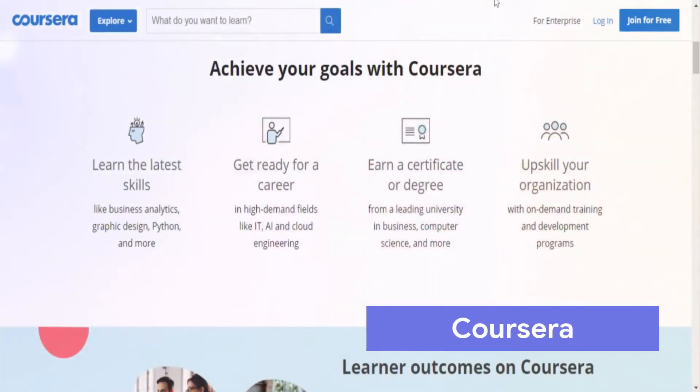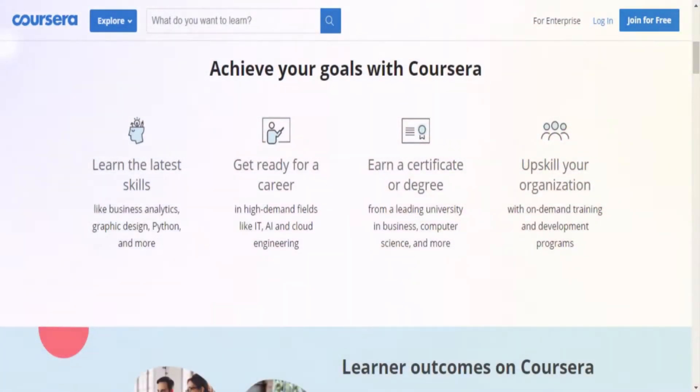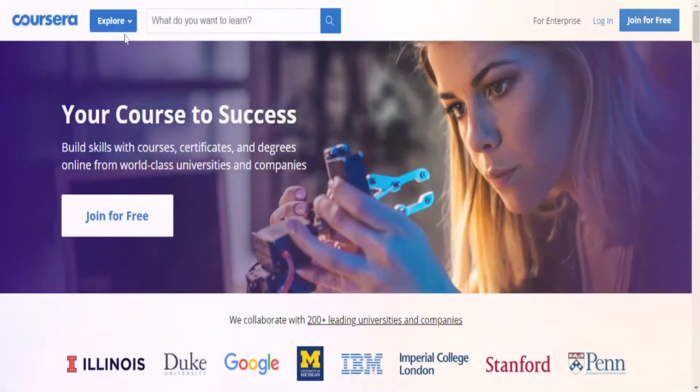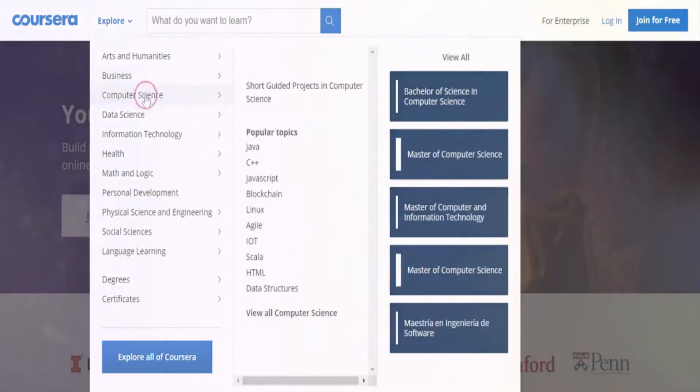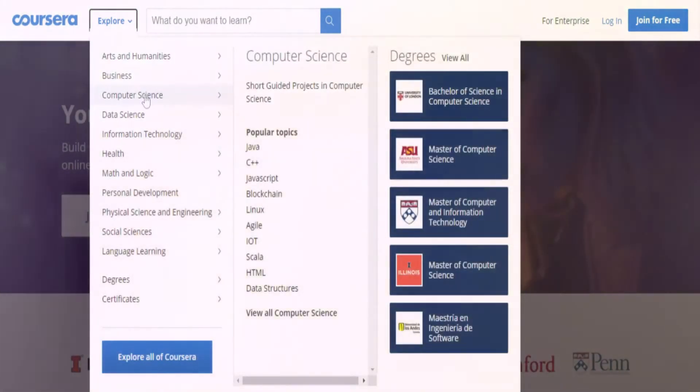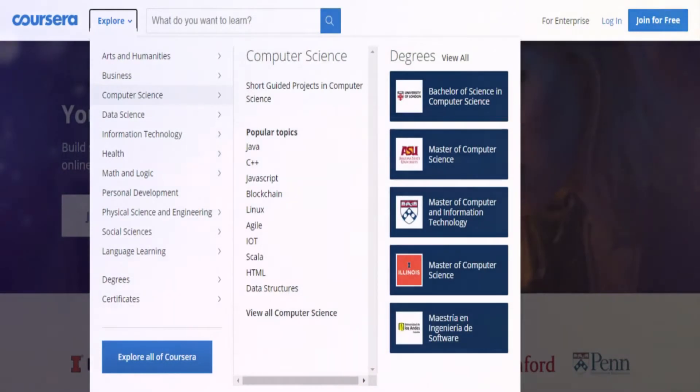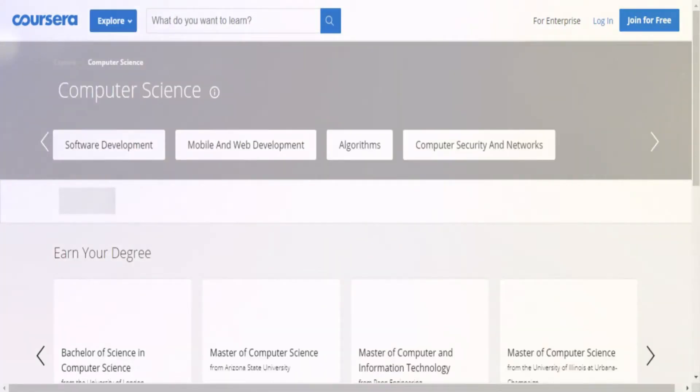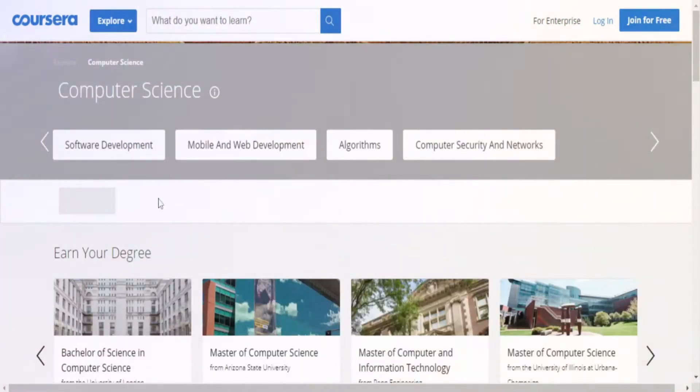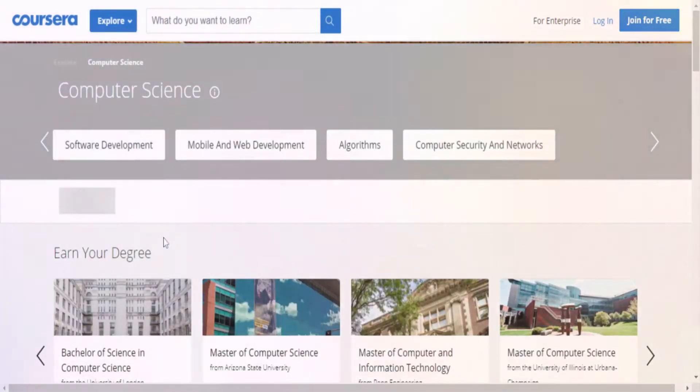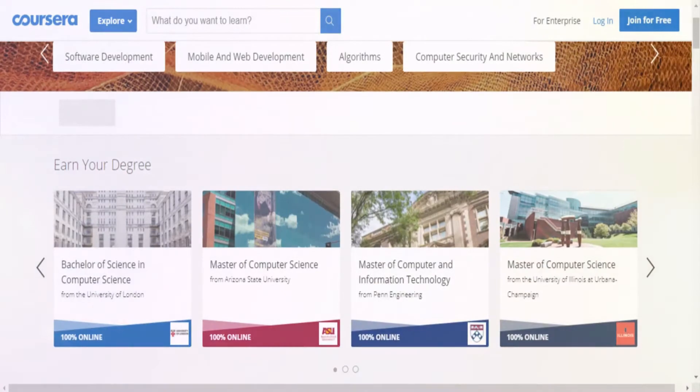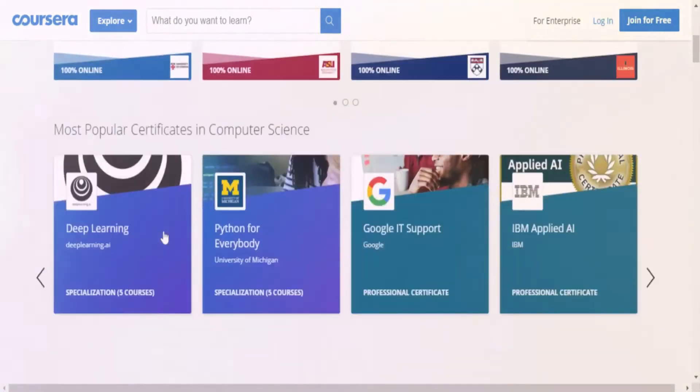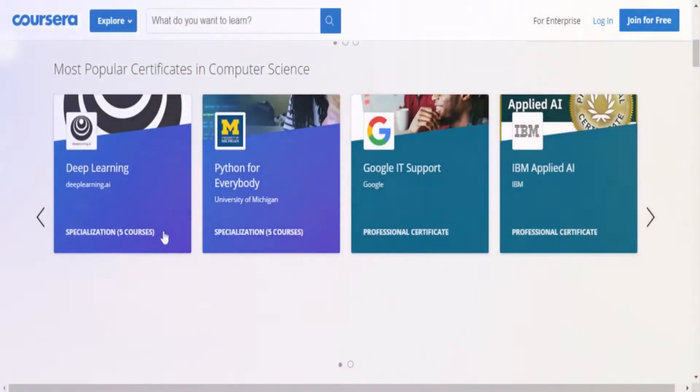Coursera is another platform that offers great coding classes. While many of them are paid, there are free courses as well. You can also obtain certificates for these courses which can be a good addition to your resume if you're looking for a job as a coder or you just want to enhance your resume.